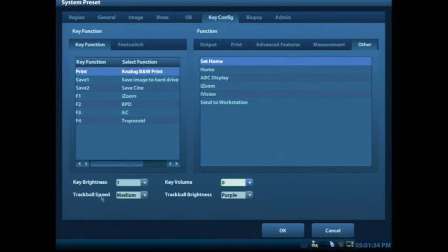As well, you can change the trackball speed and the key brightness. And those are all different settings you can have.